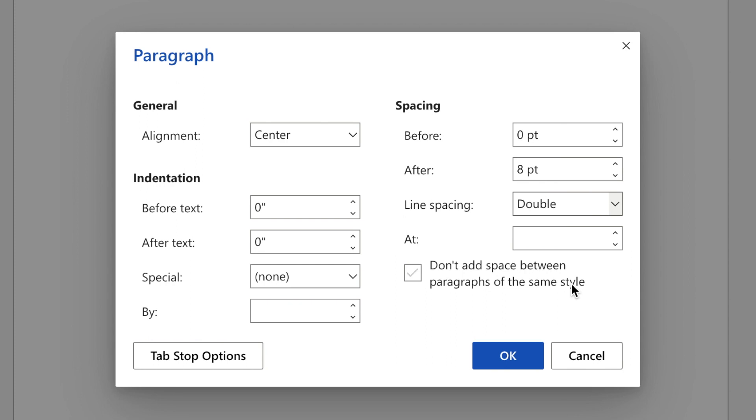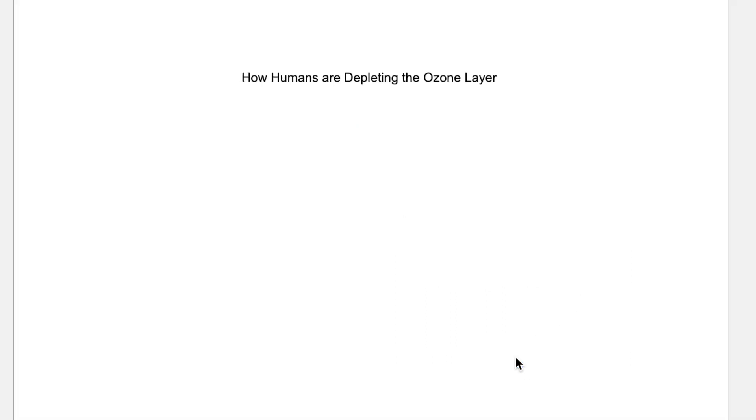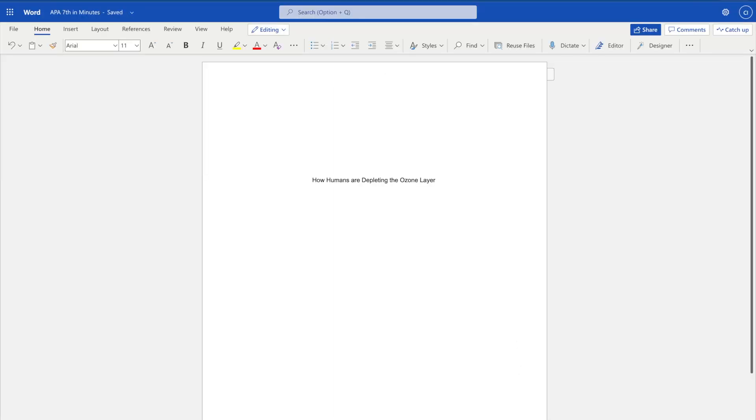Do not bold, underline, or italicize the title. The title should not contain any abbreviations or acronyms.